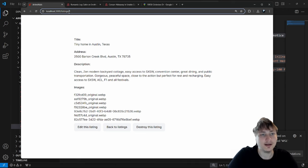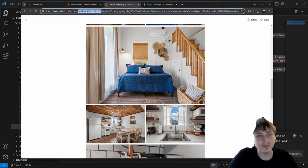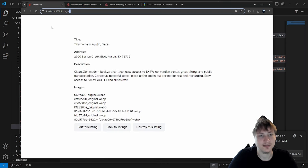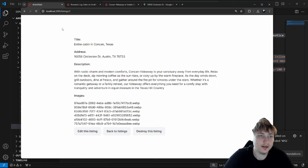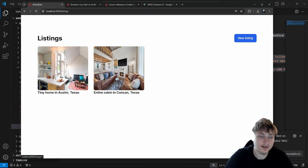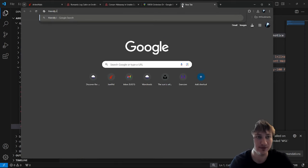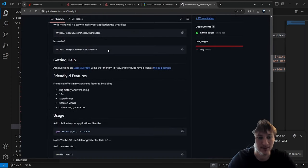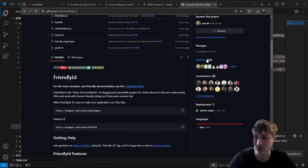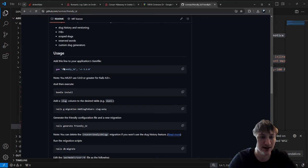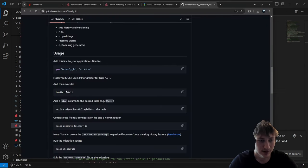Instead of using a numeric ID in the URL we can use a readable slug, though Airbnb actually uses IDs. To make our URLs nicer we can add a slug using a library called friendly_id, which is used by 36,000 different people. We add it by going to the Gemfile, adding friendly_id, and running bundle install.